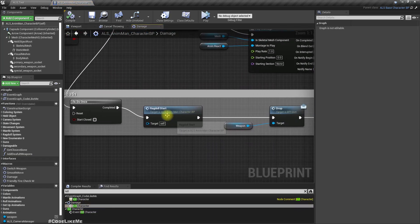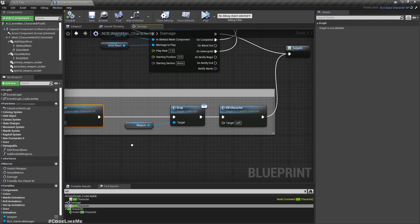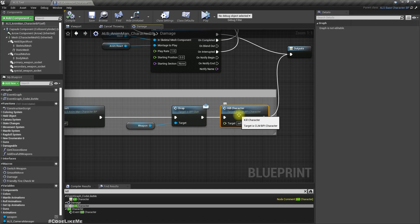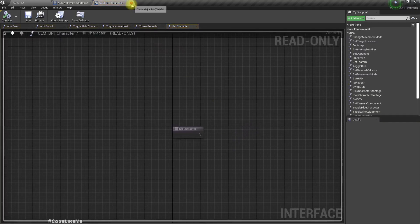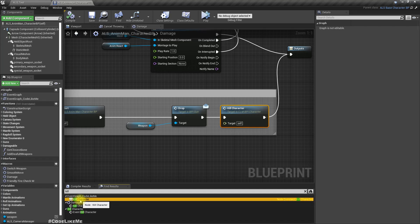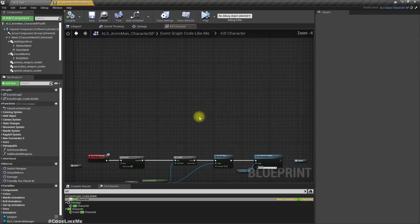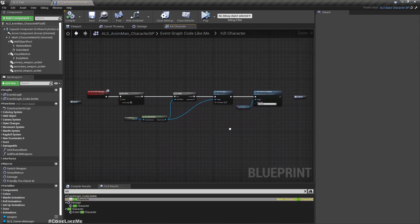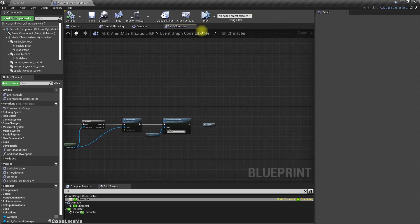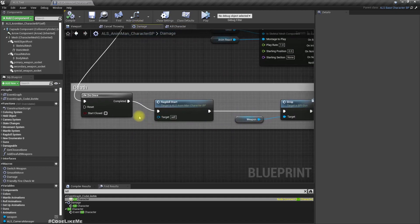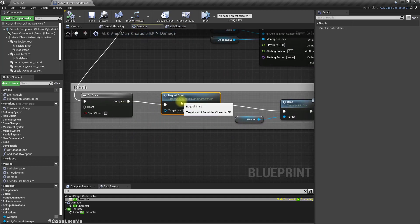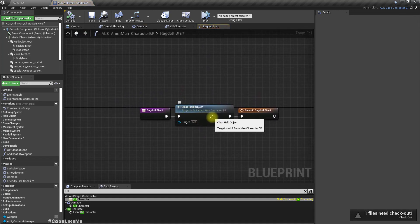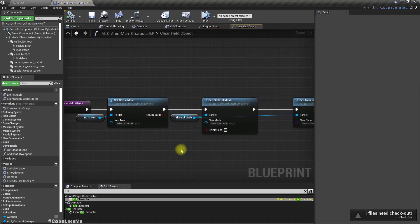So here we start the ragdoll and then we call this kill character. So let's go to the kill character implementation. So whenever a character dies, the ragdoll effect is always enabled because that happens in this step. Right.